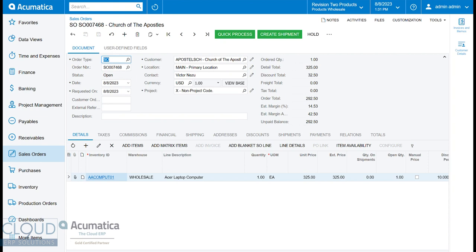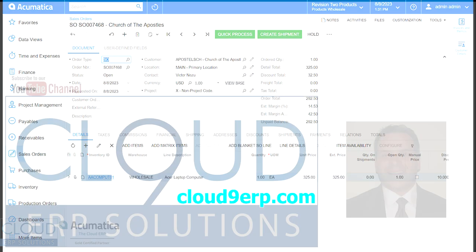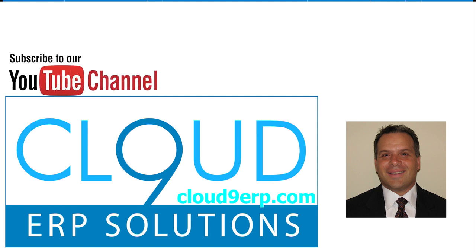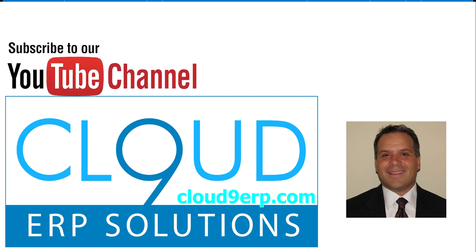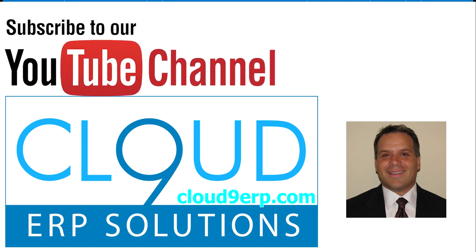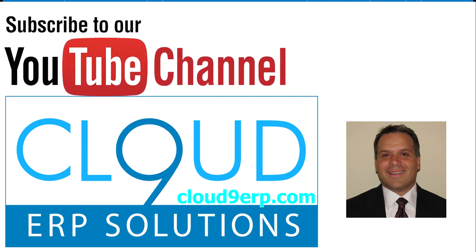Hopefully you found this video useful. If you did, please click the Like button. If you have any questions about this or anything else at Acumatica, feel free to reach out to us. We'd love to hear from you. Thanks again for subscribing, and have a great day.